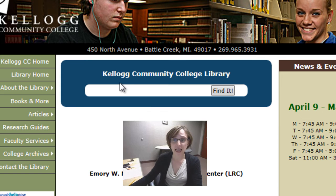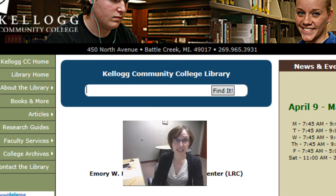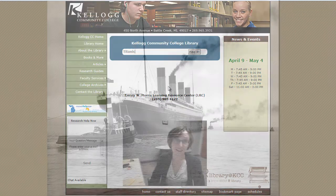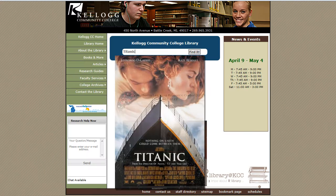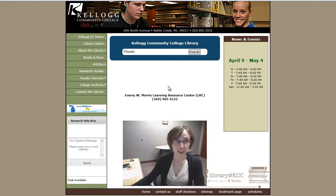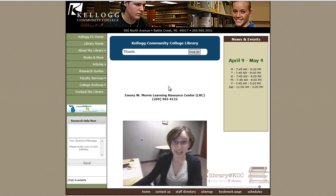Let's say I'm interested in finding out about the Titanic — the real thing, not the movie. So I'm going to type in my keyword or words, in this case, Titanic. Start with one or two words; you can always add more later. Hit enter on the keyboard or click find.